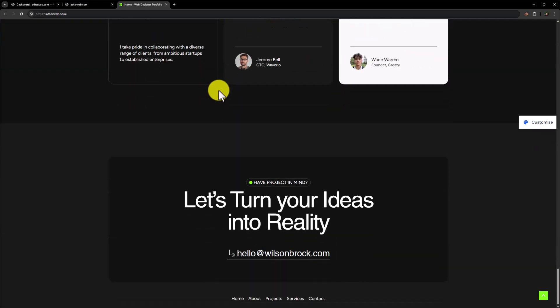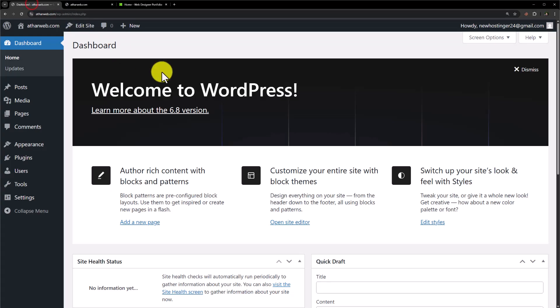First of all, you need to login to your WordPress website dashboard. Now we need two things: Elementor and a theme that best supports Elementor. So at first we are going to install our theme.